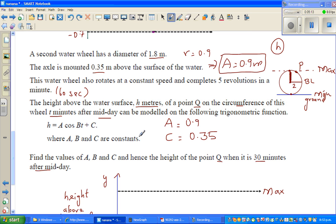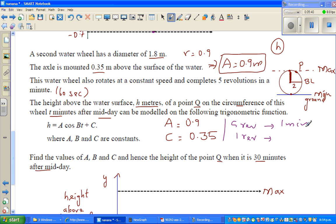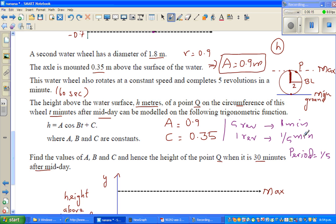Now what else do we know? This is 5 revolutions in 60 seconds, that is 1 minute. So one revolution takes how long? We want to write this in minutes — t is in minutes, not seconds. If 5 revolutions takes 1 minute, one revolution would take 1/5 of a minute. So your period is 1/5 of a minute, which is 12 seconds. But we'll leave it in minutes.